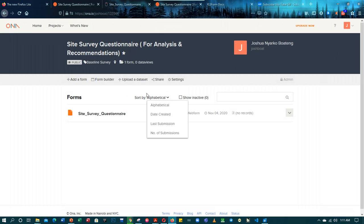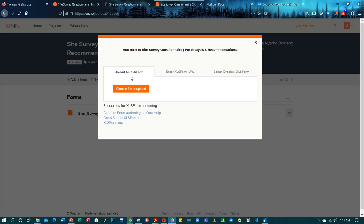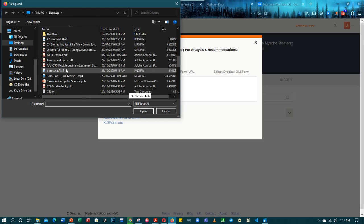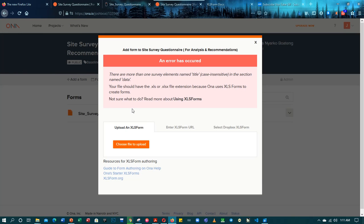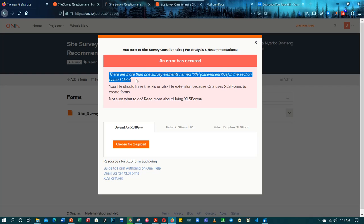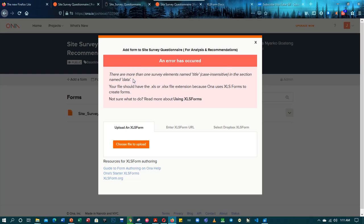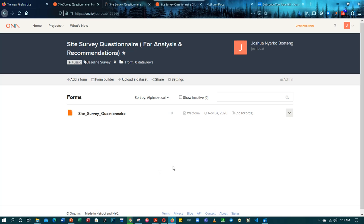Let's close it and upload again to see if there's another error. Click to upload file. Now it has given us another error. Mind you, any time you receive an error, read the error message — it will point you to the exact location of the problem. It says: 'There are more than one survey element named title, case sensitive.' Let's close it and jump back to our XLS file.